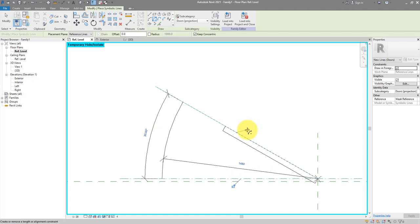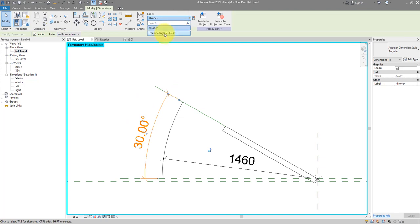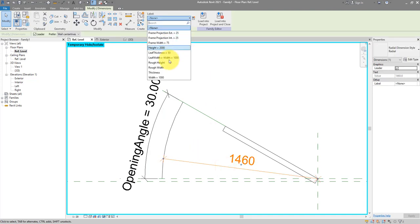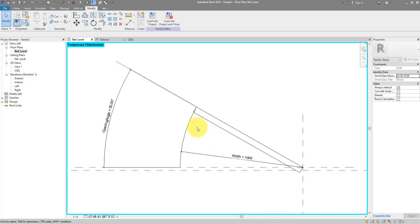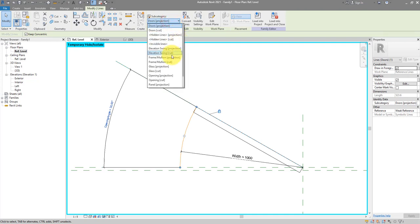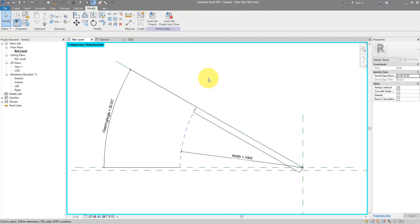I also want to lock the endpoint of the arc to the reference plane. Now let's turn the opening angle dimension into the 'opening angle' parameter we created, and turn the radius into the same value as our door opening width. There's a small problem — when I select the arc, the line type is 'doors projection'. For a swing line for annotation purposes, I should change this to 'hidden lines projection'.